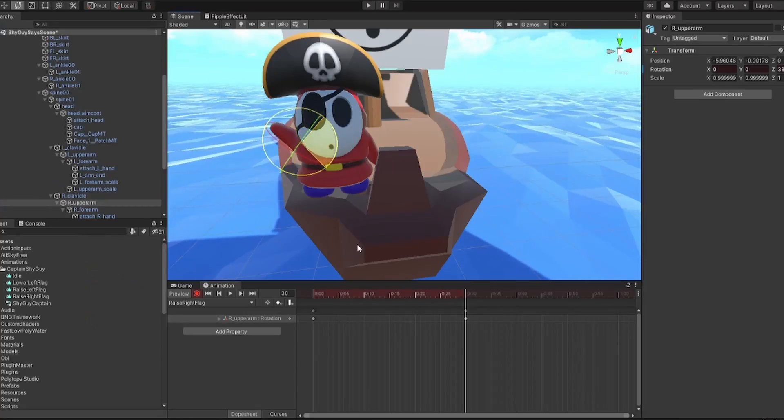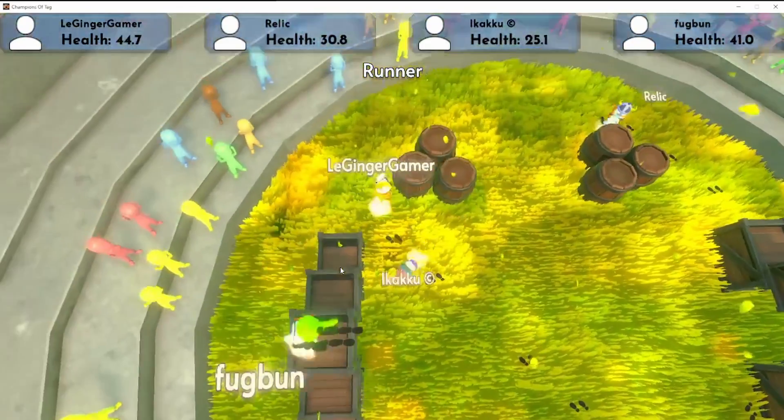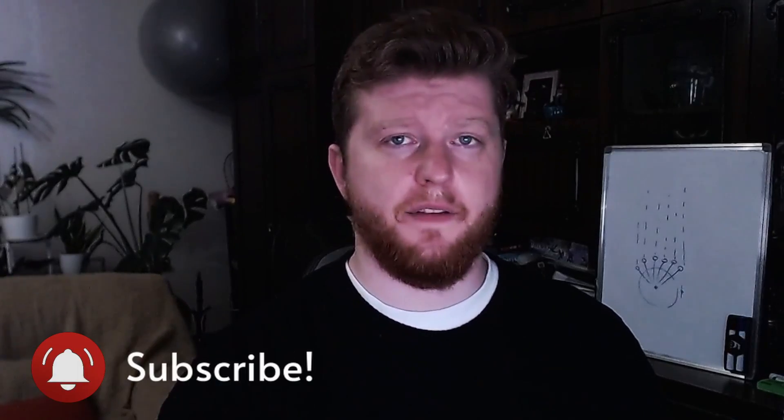Hi, my name is Jordan and I make games for a living. I make both YouTube and I do game development. If you're interested in either of these things, consider leaving a subscribe.